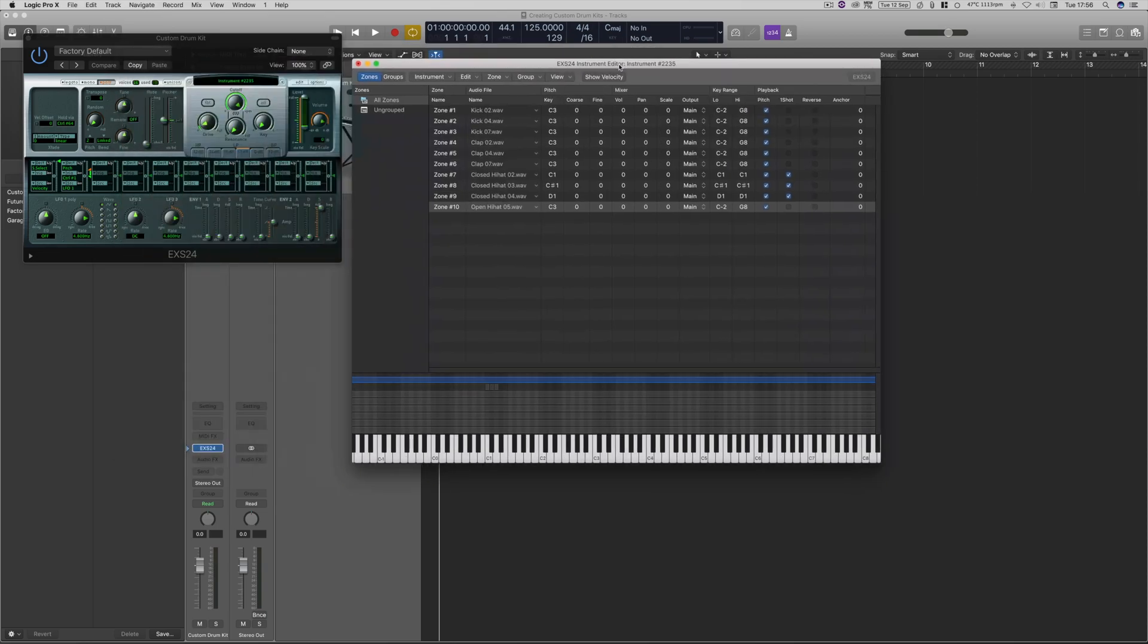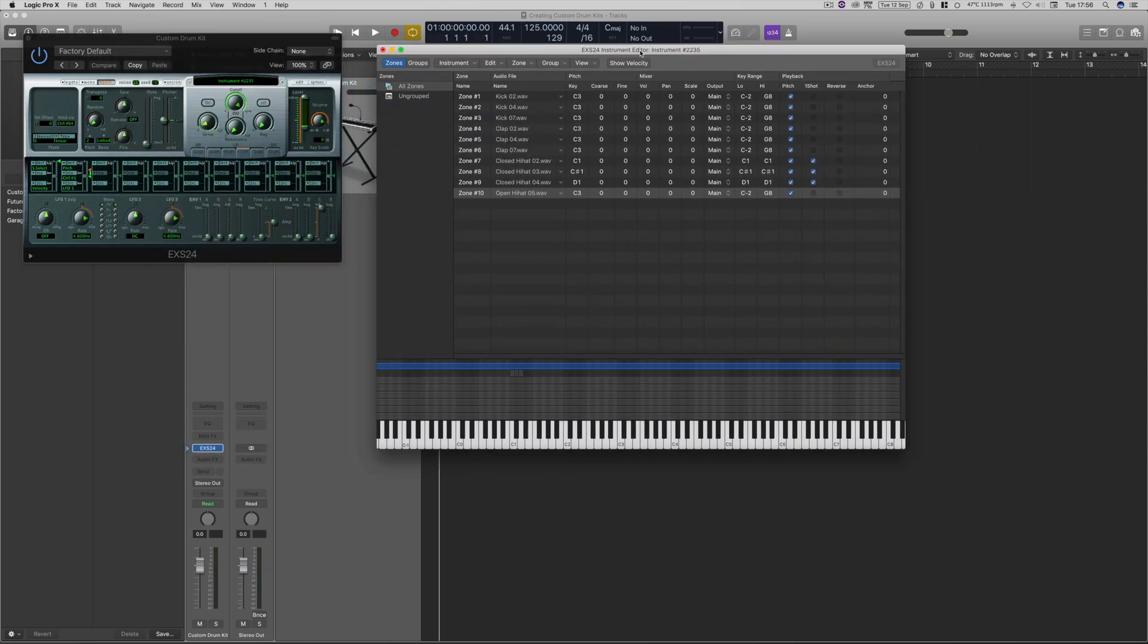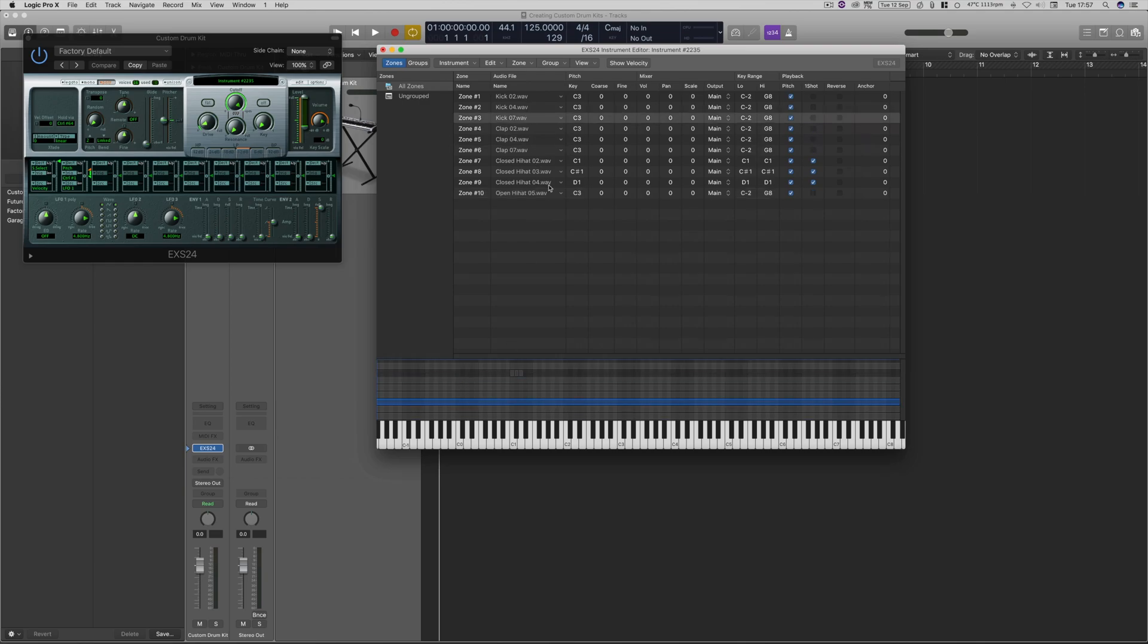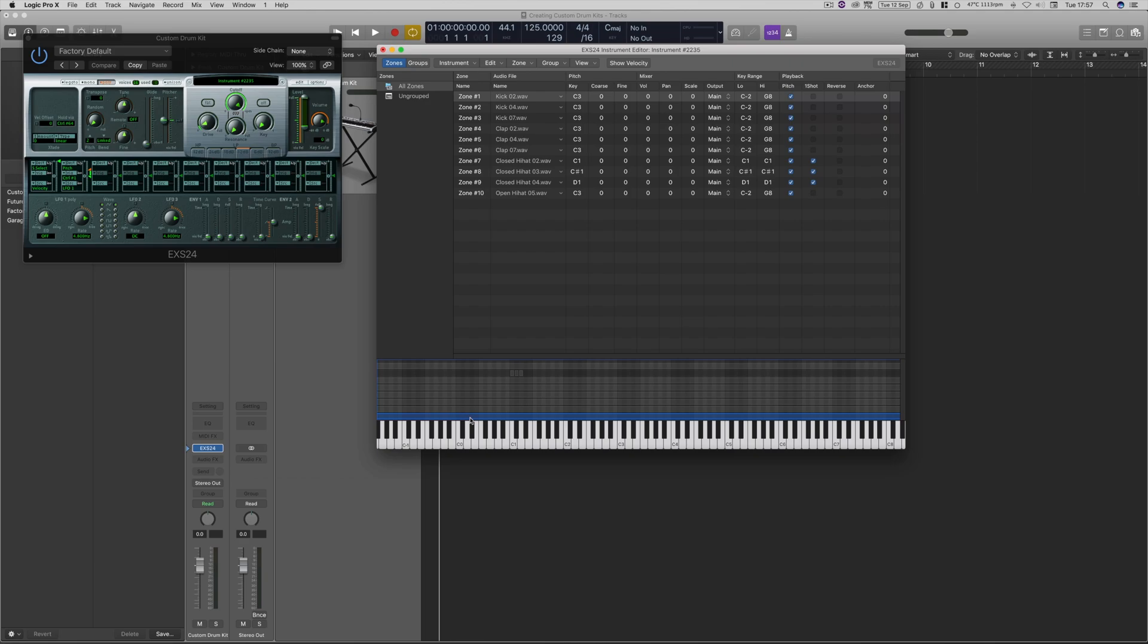So now we can close that window. And then once we're finished selecting our samples, we're going to organize it within the sampler instrument. Obviously, they're going to be all over the place at the minute. These bars, each one of these blue bars represents one sample, and it will automatically assign it across the whole bed of the keyboard.